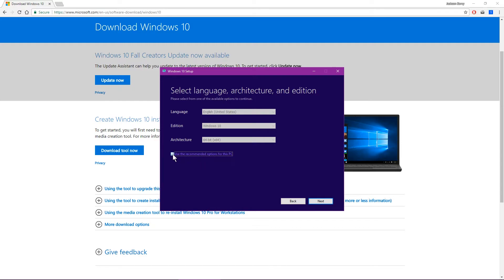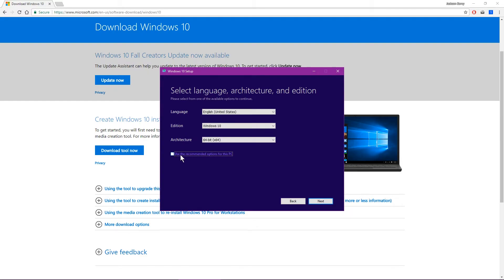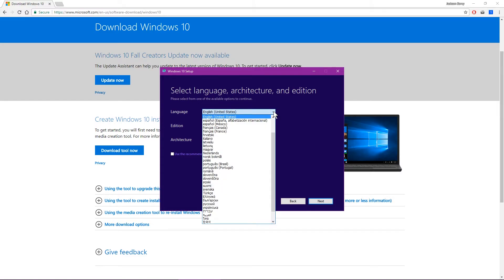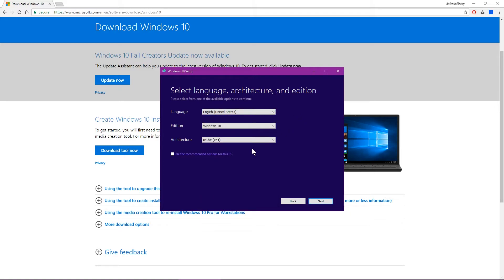And it'll give you the option if you want to use the recommended options for the PC you're on. In my case, I've got a 64-bit processor, so it automatically detected the 64-bit architecture. Now, if you uncheck this, you can change your options here. You can make one that'll install both architectures, and you can change the language. So in this case, we're just going to be using the recommended options.